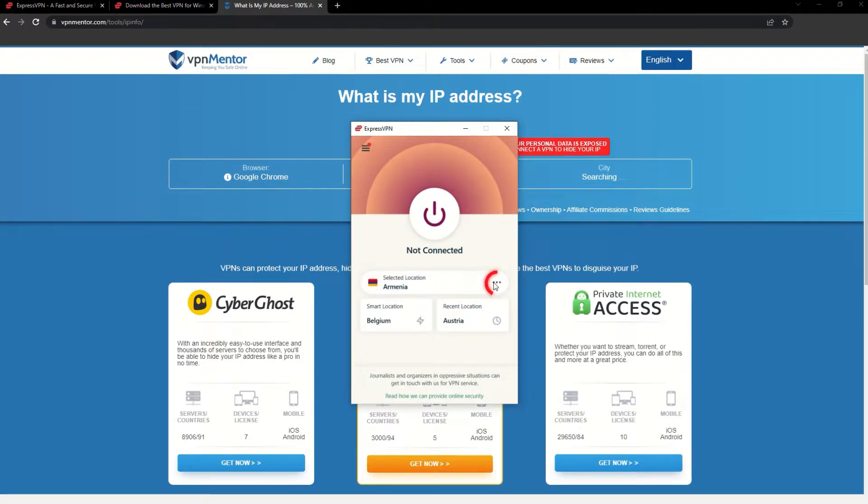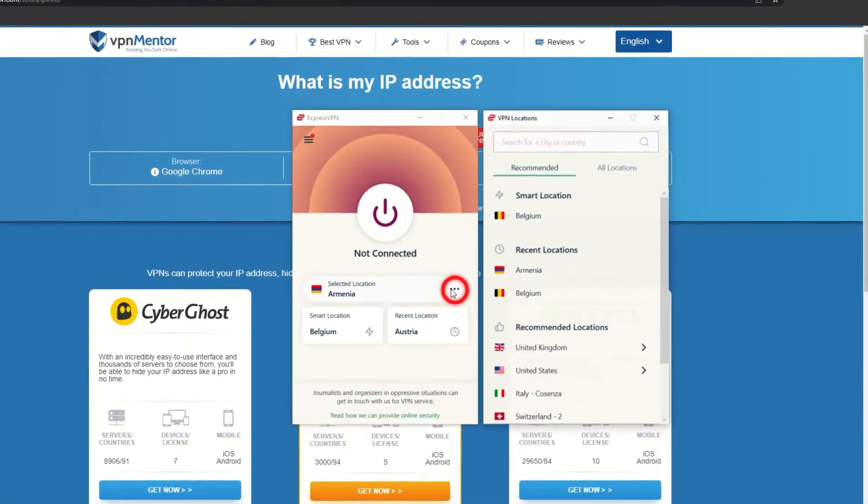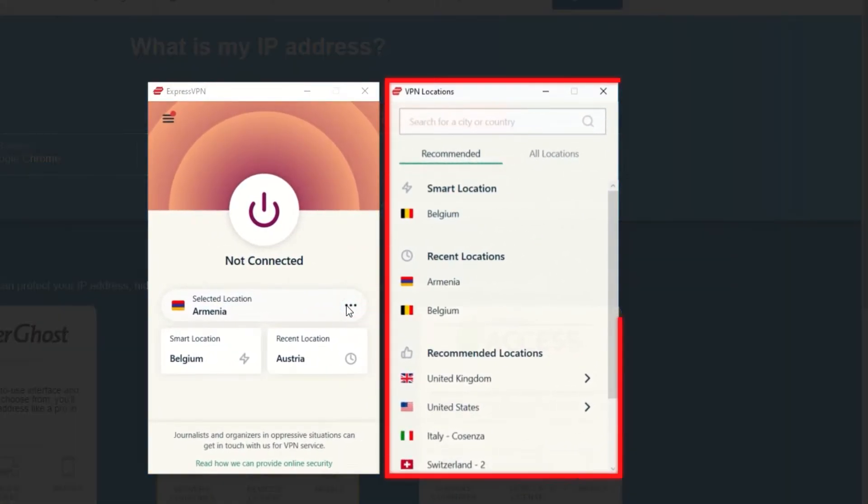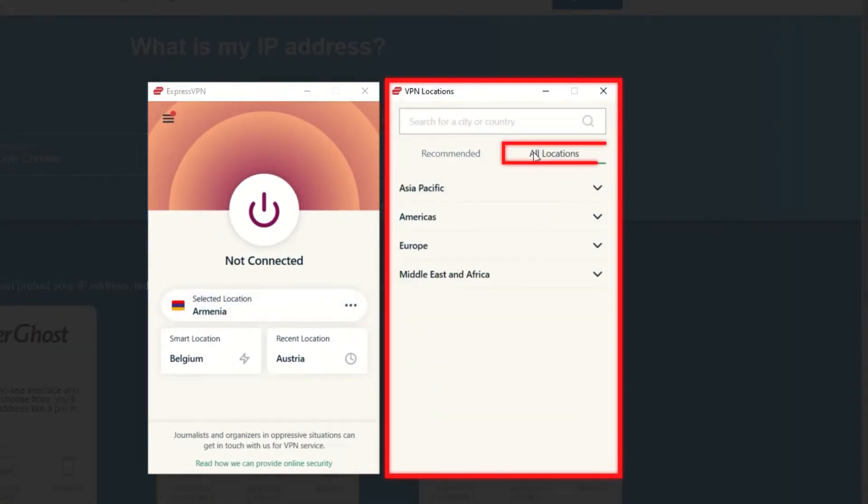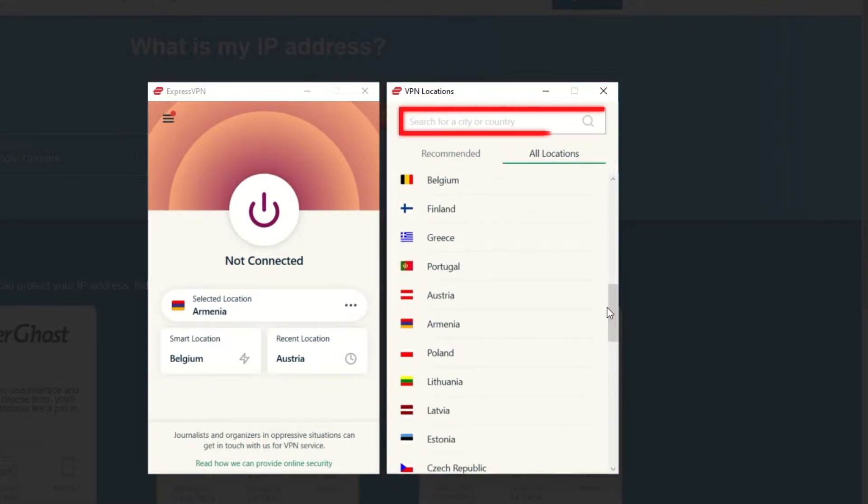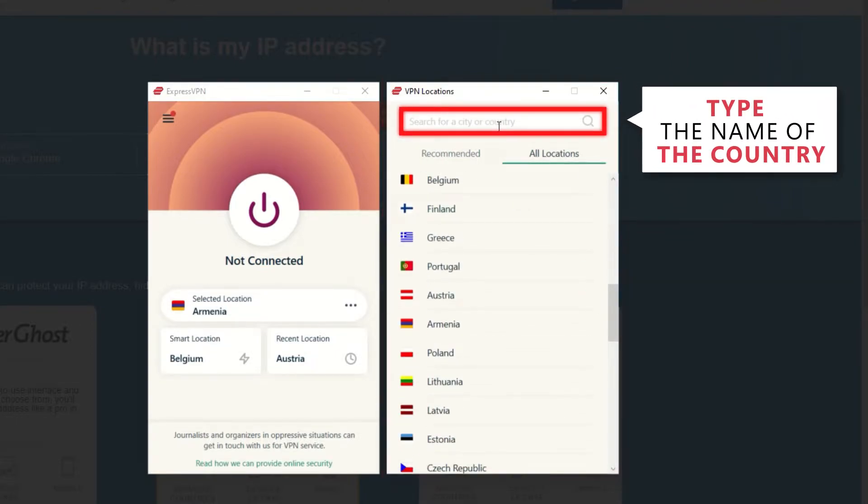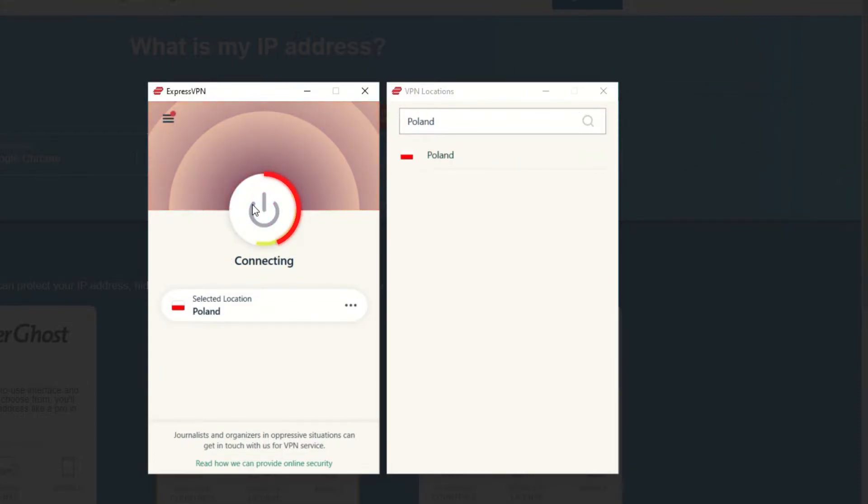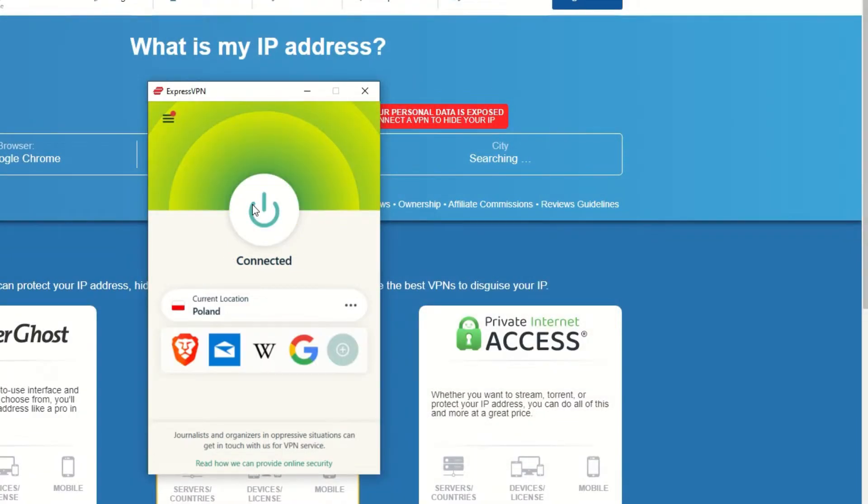Now go to ExpressVPN and click the three dots to open up the server location list. Scroll down to find the country, or for easy access, type it into the search bar and hit enter. Select the country and then click the big connect button.